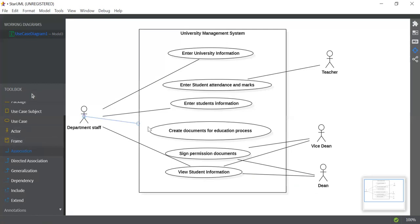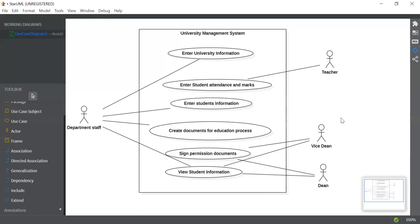As you can see, Department Staff is placed on the left because the actor that performs many use cases — the most important actor — is always placed on the left. This is the primary actor, and the others are secondary actors. I hope you liked this video and understood it well. If you liked this video, please subscribe to my channel so you can view all the latest videos. Thank you.